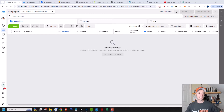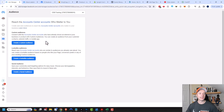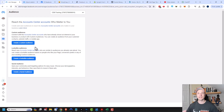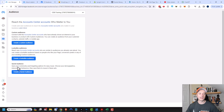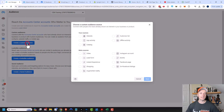Here we are in the Ads Manager, and we wanna go to the Audiences area right here. You should come to a page that looks like this, unless you already have audiences, in which case you'll see a page that lists out all your audiences. We're gonna be creating custom audiences in this video, and I'll have other videos on lookalike audiences and saved audiences — links in the description down below if you're looking at those two audience types. But we're doing create a custom audience here.